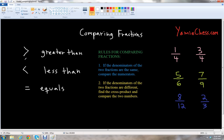Notice that the greater than symbol has the alligator mouth that is kind of pointing towards the larger number — the mouth is pointing to the larger number. And then with less than, the alligator mouth points kind of away from the smaller number. But in either case, the larger number is kind of eaten with the alligator mouth.